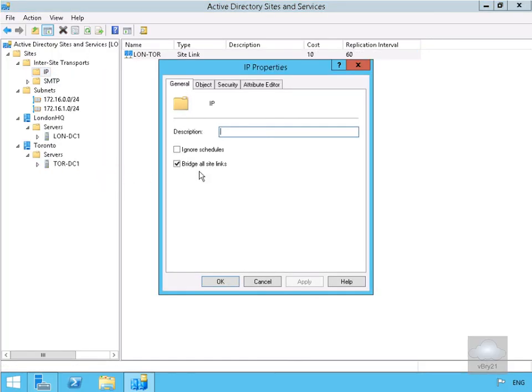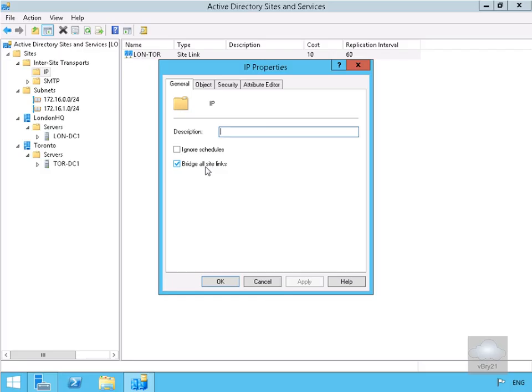Under the general page we've got this tick box turned on here, Bridge Site Links. All this means is if we have multiple site links and we've got them with a hub in the middle, any outlying regions will be able to do transitive replication through the hub site. That's the end of this demonstration, thanks very much.